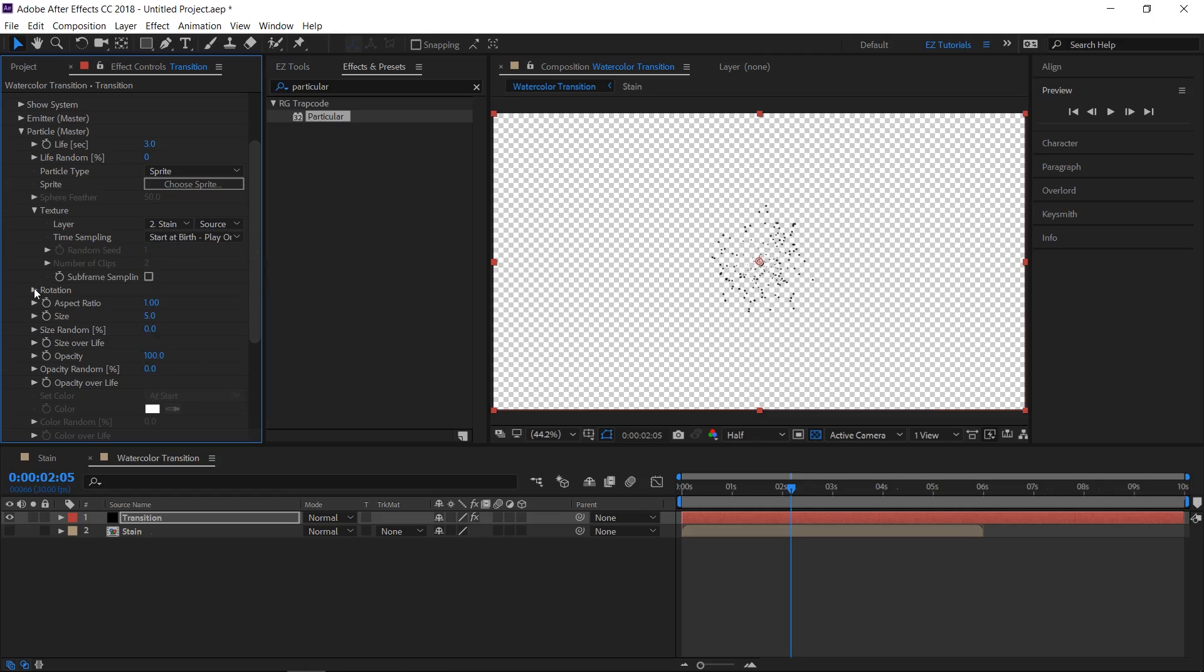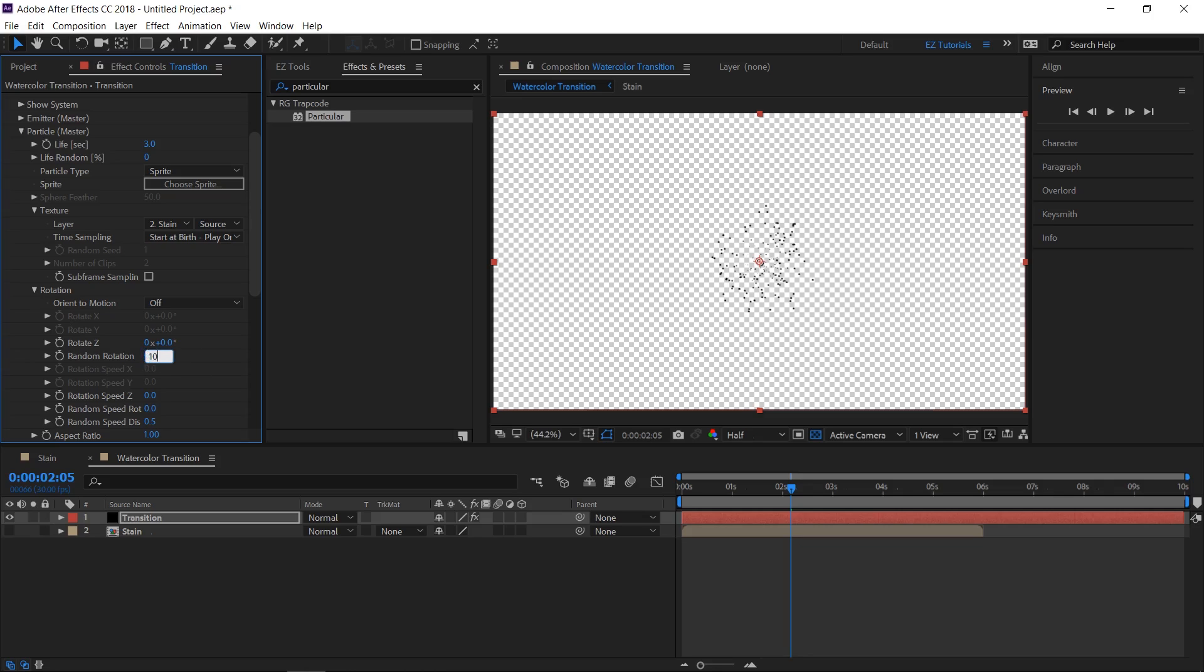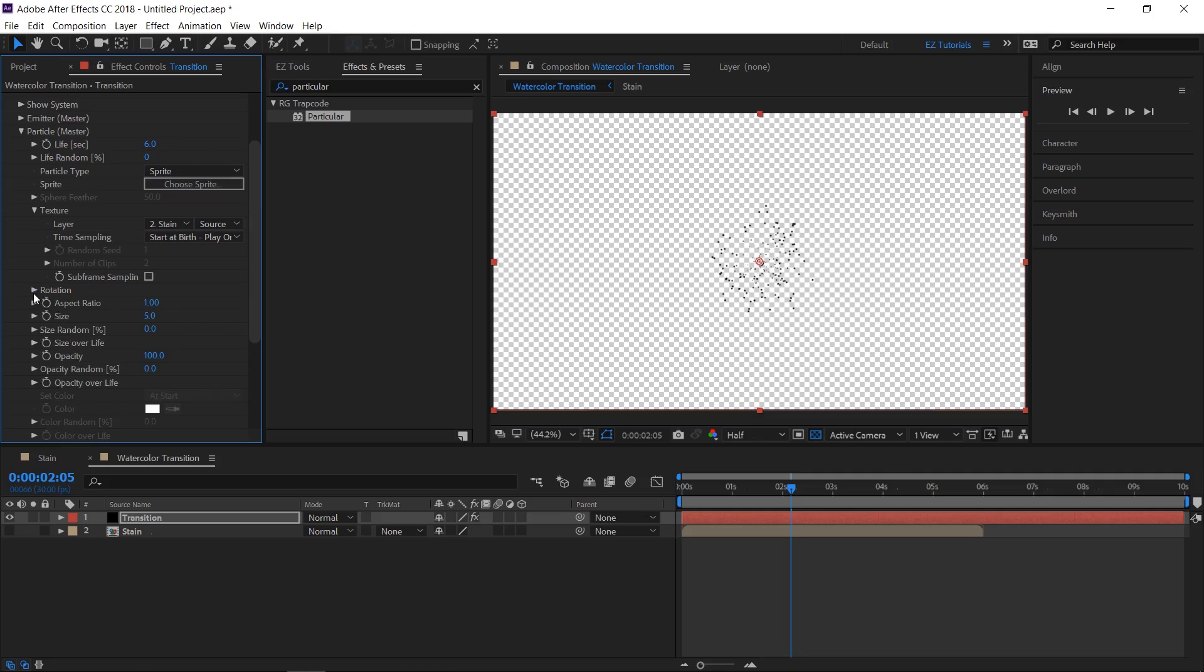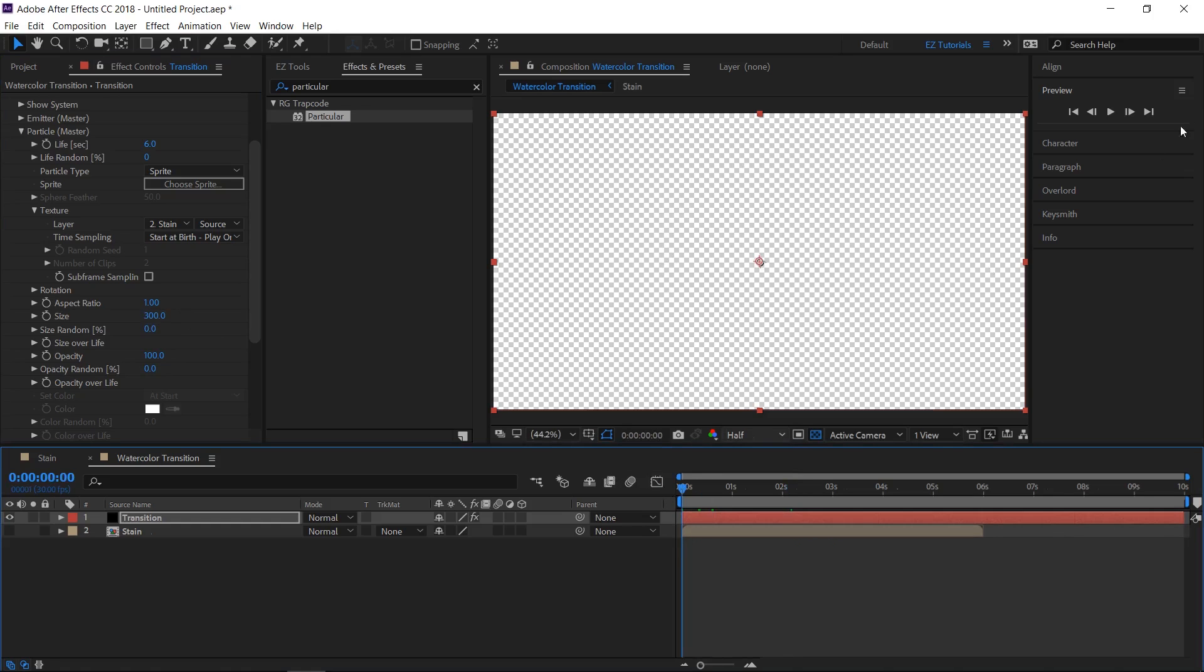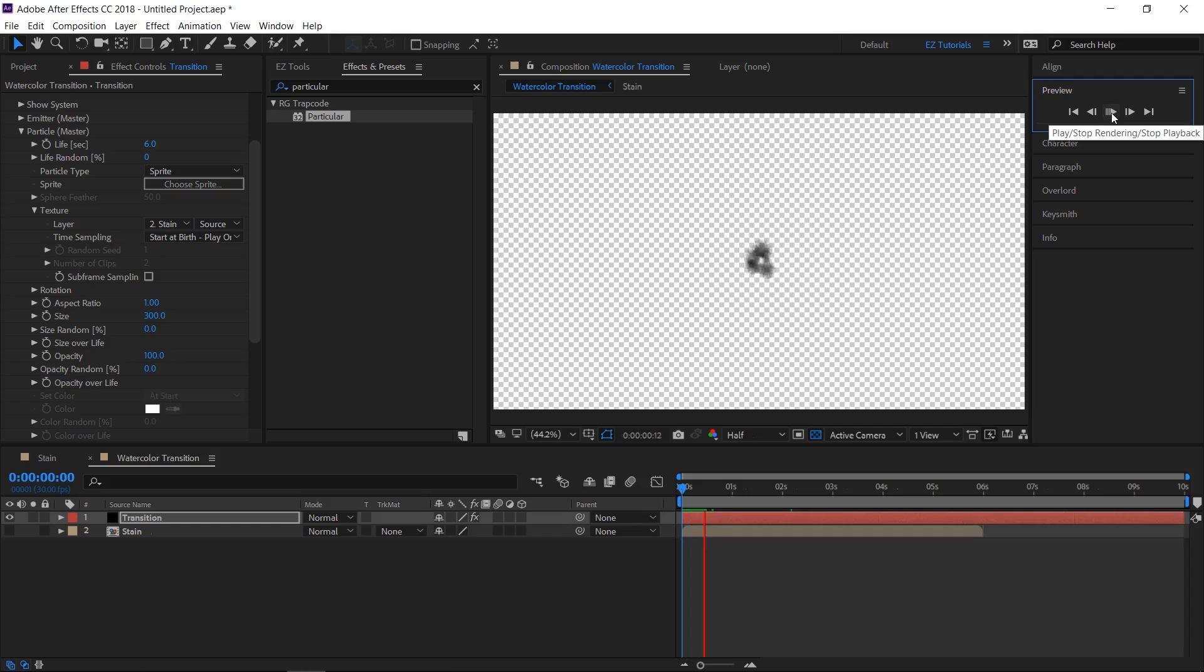To give it a more random look, open the rotation and change the random rotation value to 100. Make the life value 6, the same value as the stain animation length, and the size 300. Your animation should look like this until now.